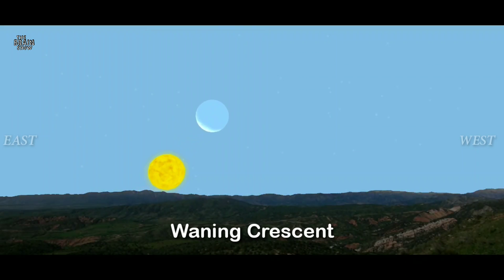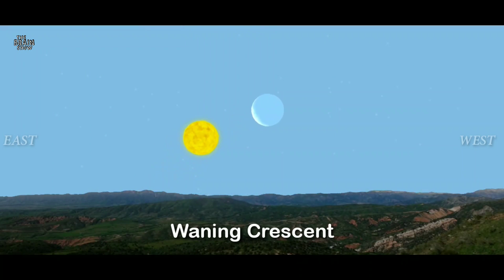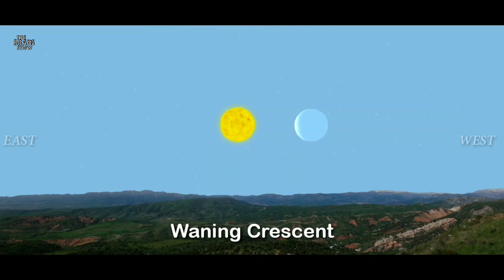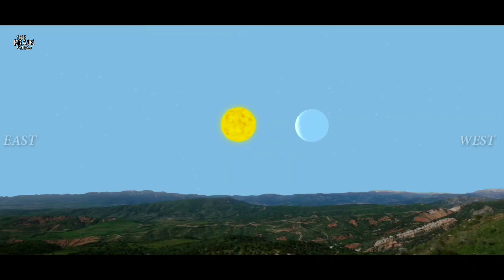The waning crescent occurs during the fourth week. The moon rises in the east before dawn and during the morning, and sets ahead of the sun below the western horizon.